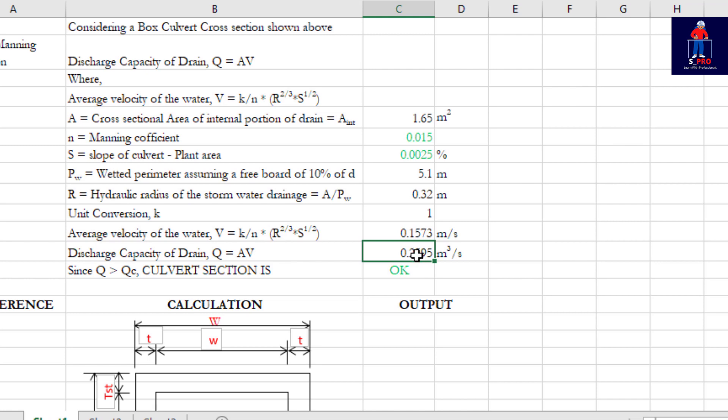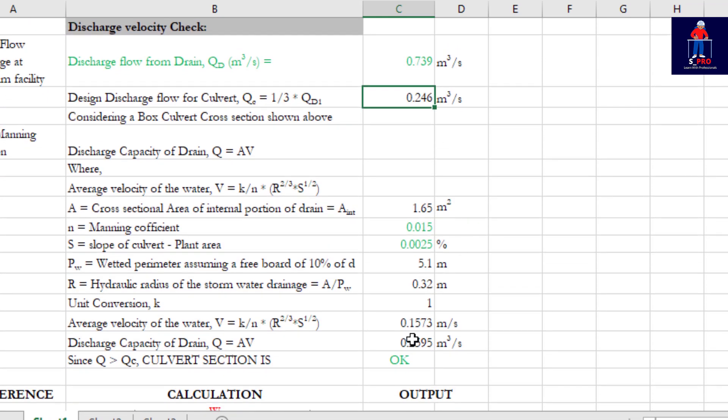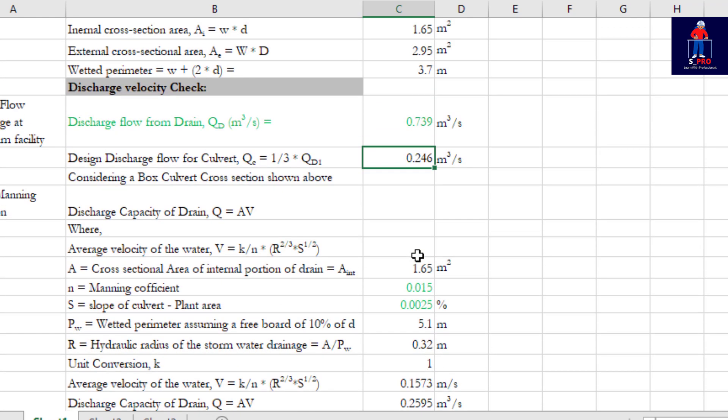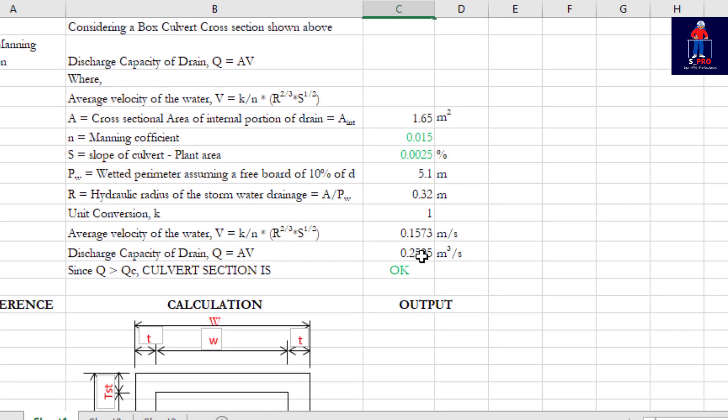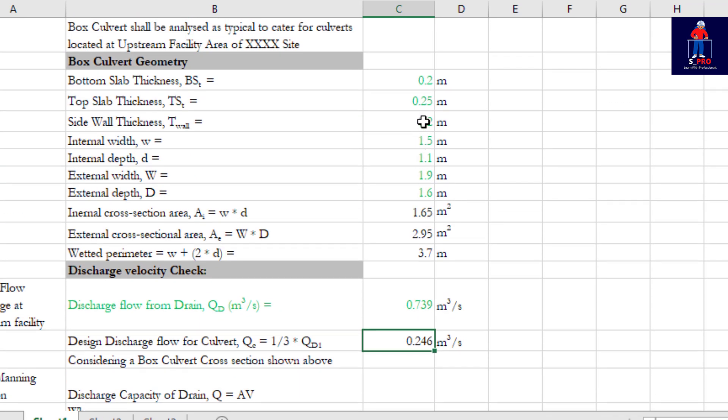So this will be compared with our design discharge here. We see 0.259 is approximately 0.26 and it is greater than this one which is 0.24, so our sizing is adequate. So we continue with the sizing. In case the sizing is not okay, if this value is less than this other one, you need to just increase the size.